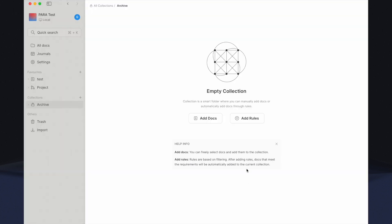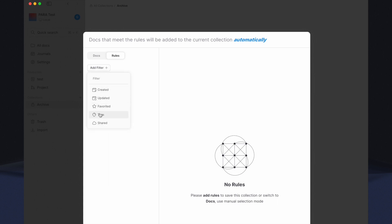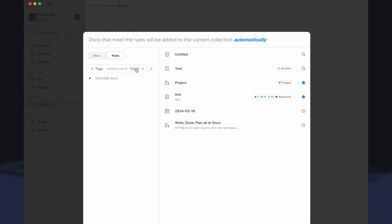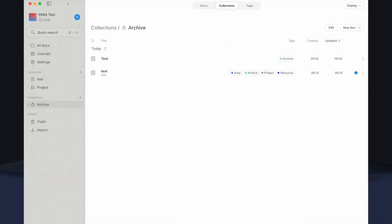Click on Add Rules to set up search criteria for this collection. Click on Add Filter, select Tags, choose Contains One Of, and select the Archive Tag. Hit Save.